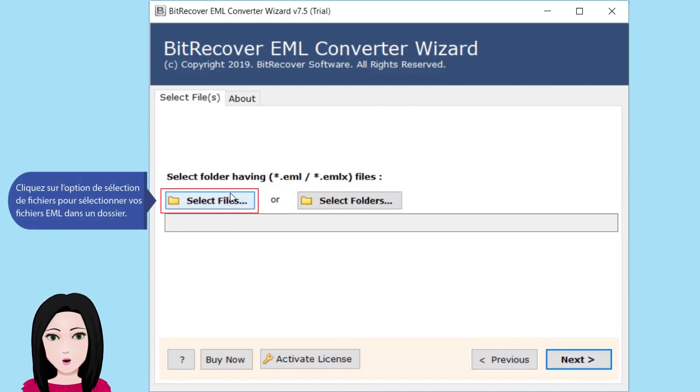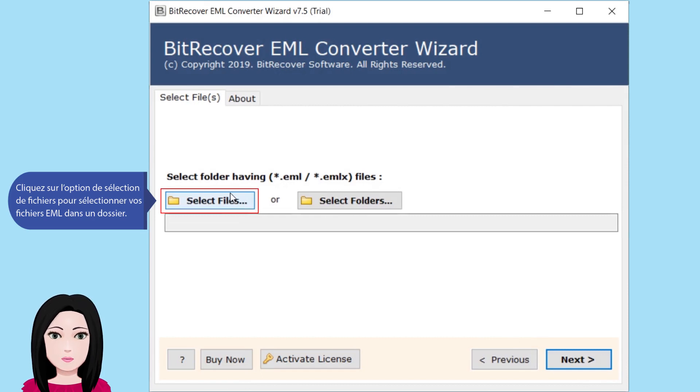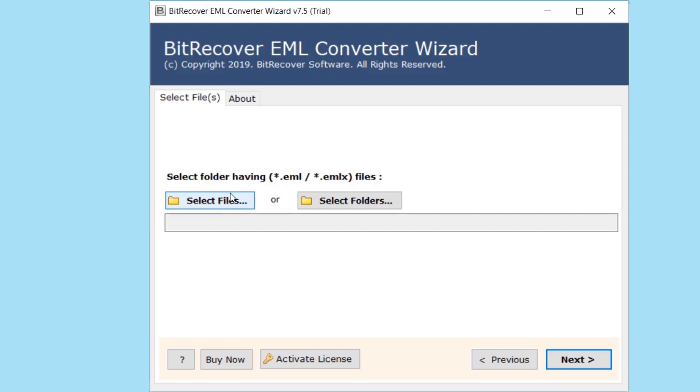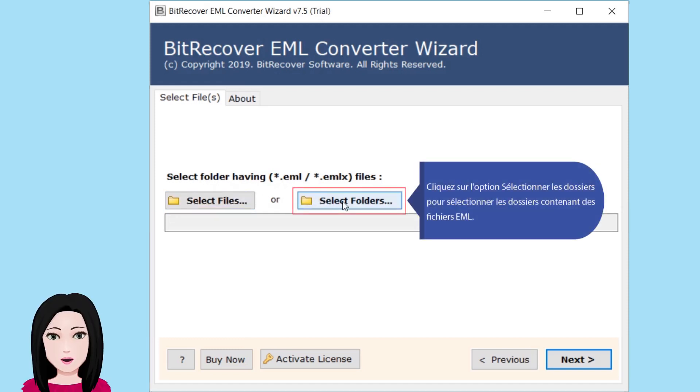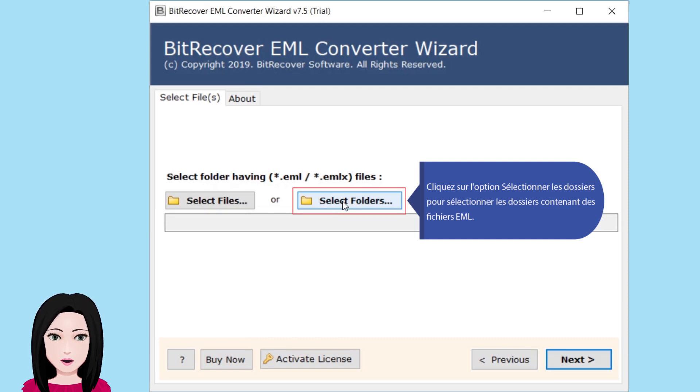Cliquez sur l'option de sélection de fichiers pour sélectionner vos fichiers EML dans un dossier. Cliquez sur l'option sélection de dossiers pour sélectionner les dossiers contenant des fichiers EML.